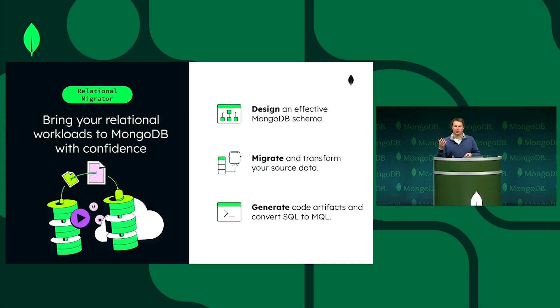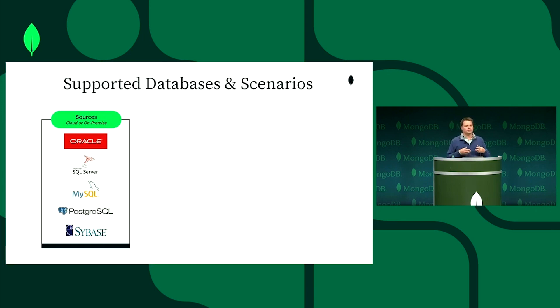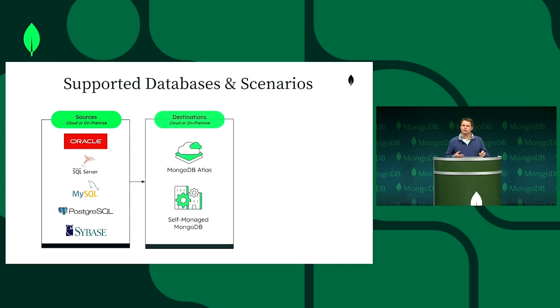We're able to apply a range of sources and basically pull in data from Postgres, an old Sybase instance, your Oracle production data, and bring them to Atlas or to your on-prem environments.